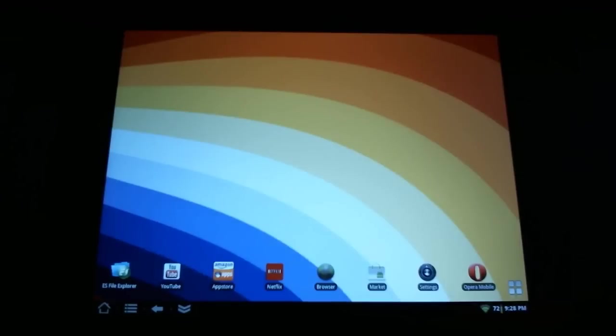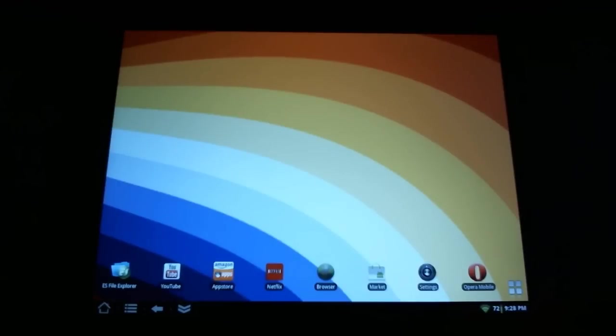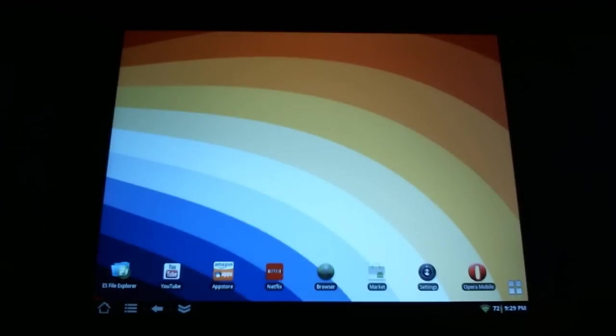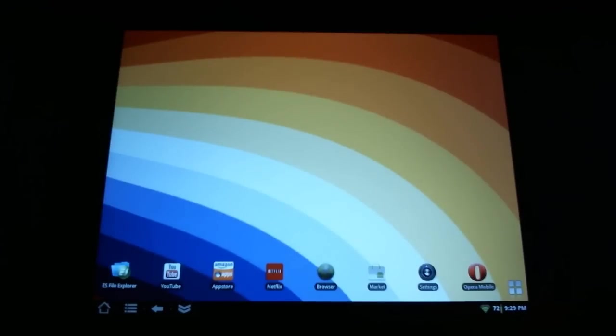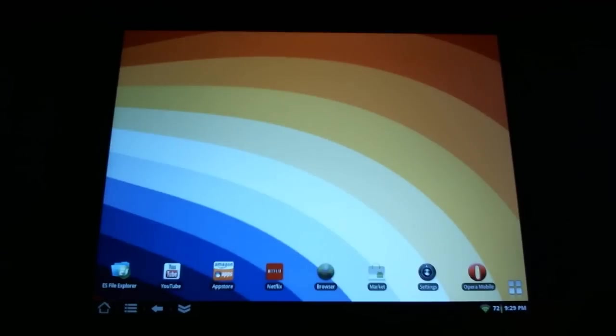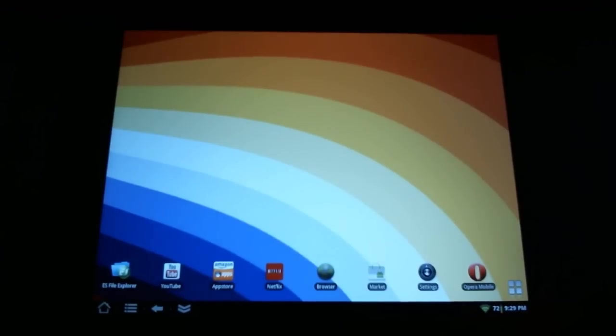TeamWin has basically taken the ClockworkMod recovery concept and made a touch GUI for it, and I find this to be a very much needed interface. There will be a link in the video description to the TeamWin webpage where you can select the HP Touchpad as your device and download the zip file. Ironically, we are going to use ClockworkMod recovery to install this on our touchpad.